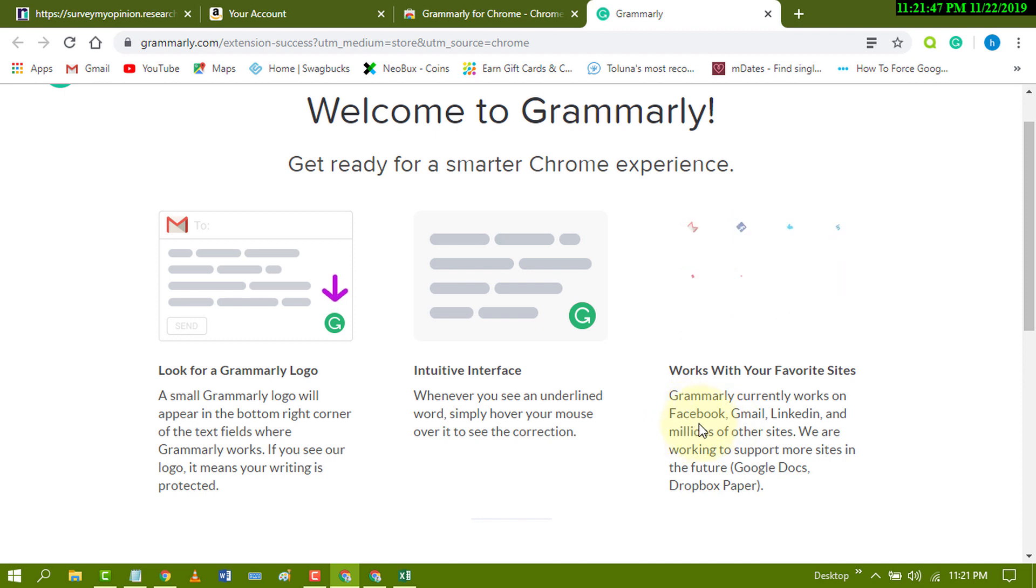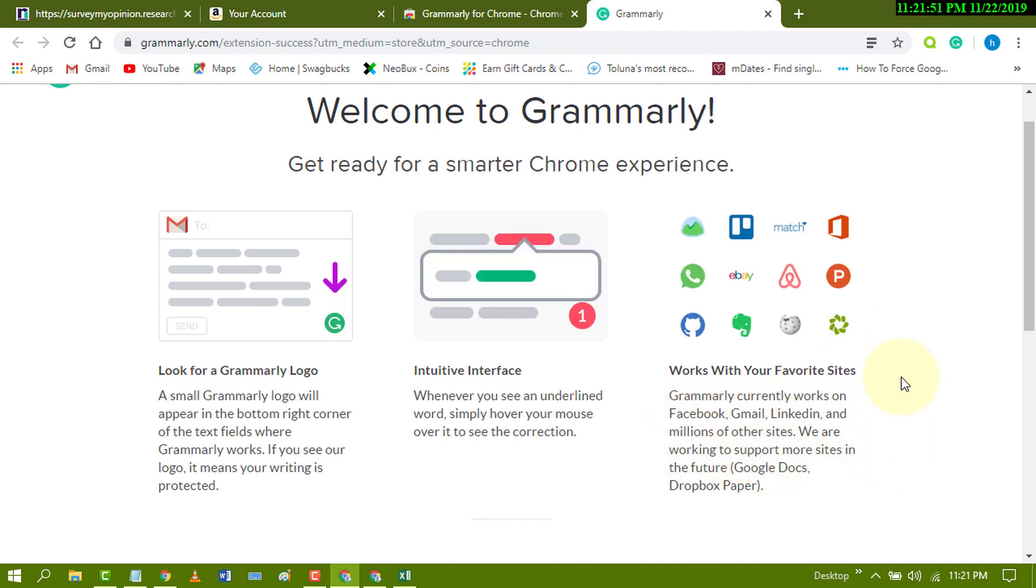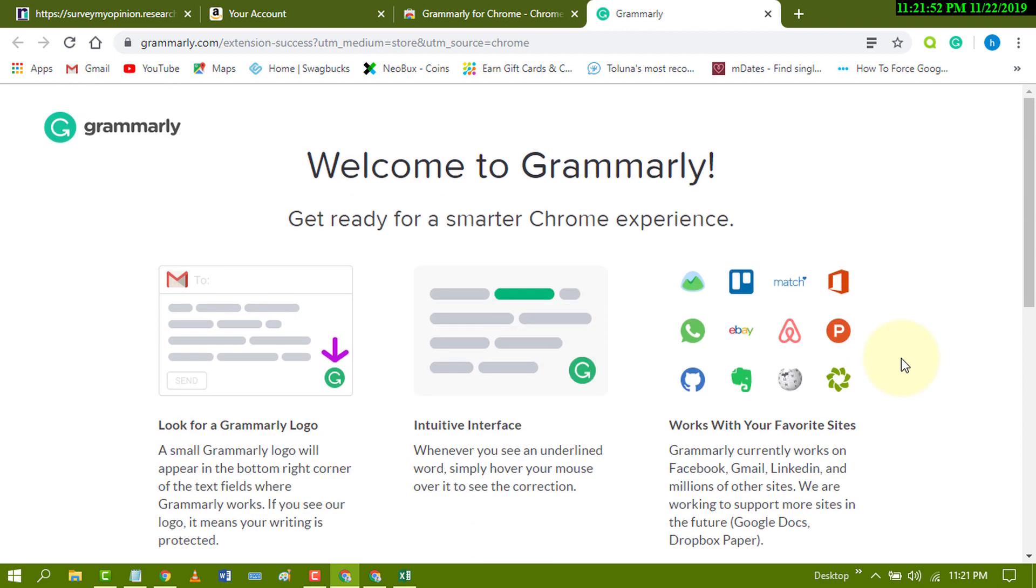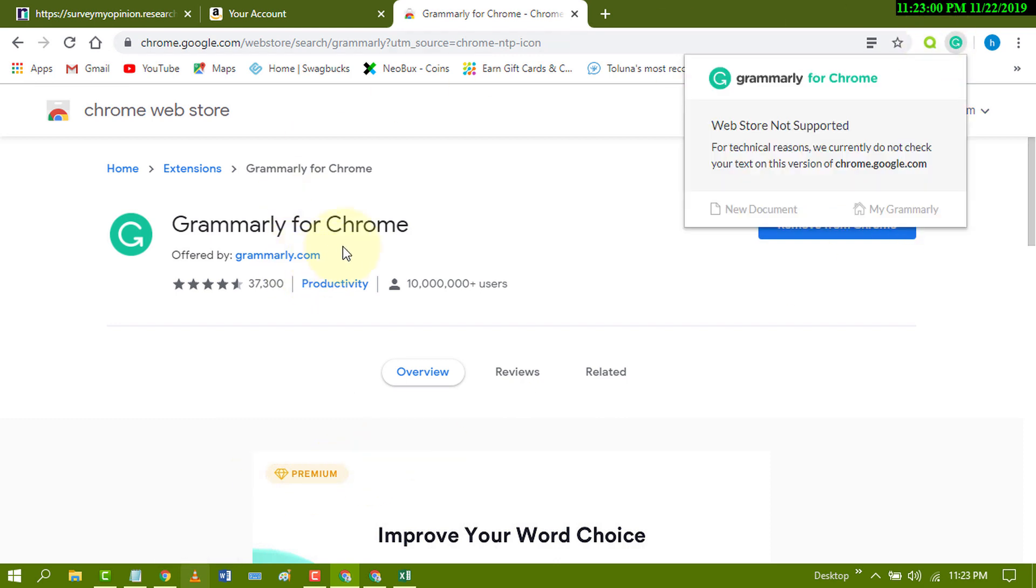In Facebook, Gmail, and another lot of sites. So first thing you have to do after installation, you have to sign up your account with Grammarly.